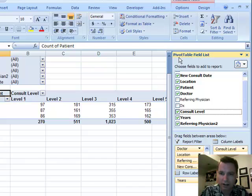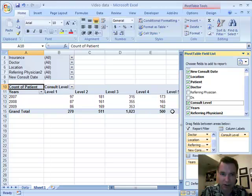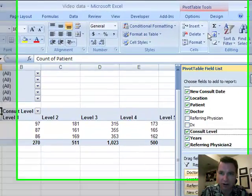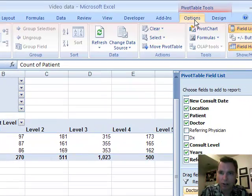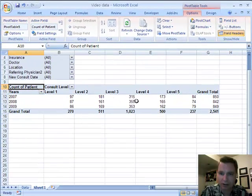If you ever find that this pivot table field list is kind of in the way and you can't see everything you want to see here, one way to move it is to go into the options menu and hide the field list, and now we can see everything.